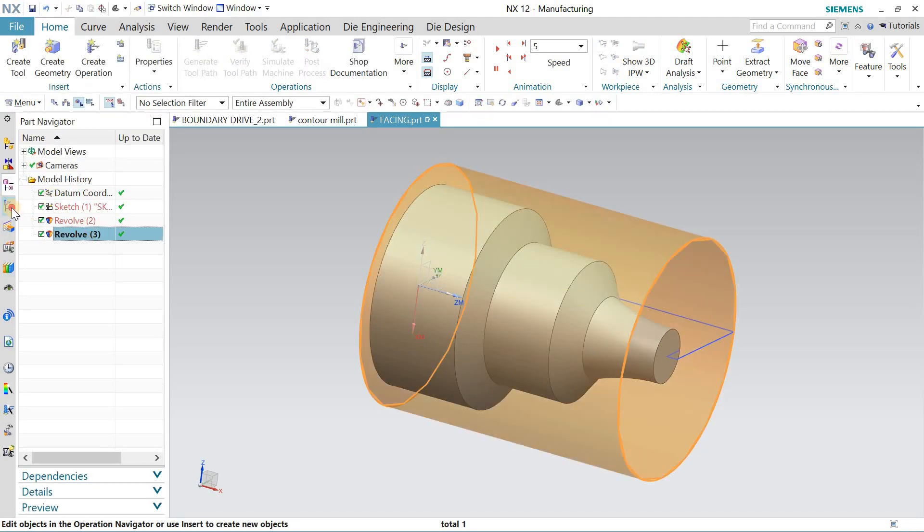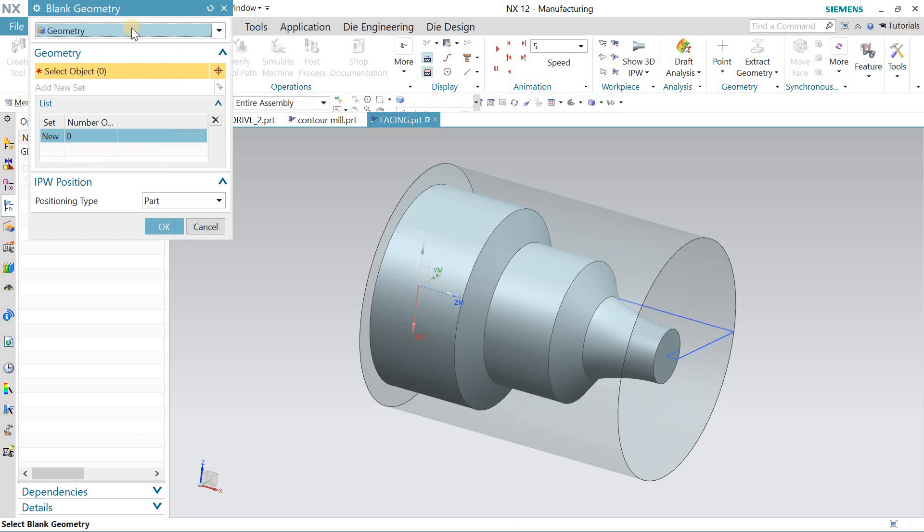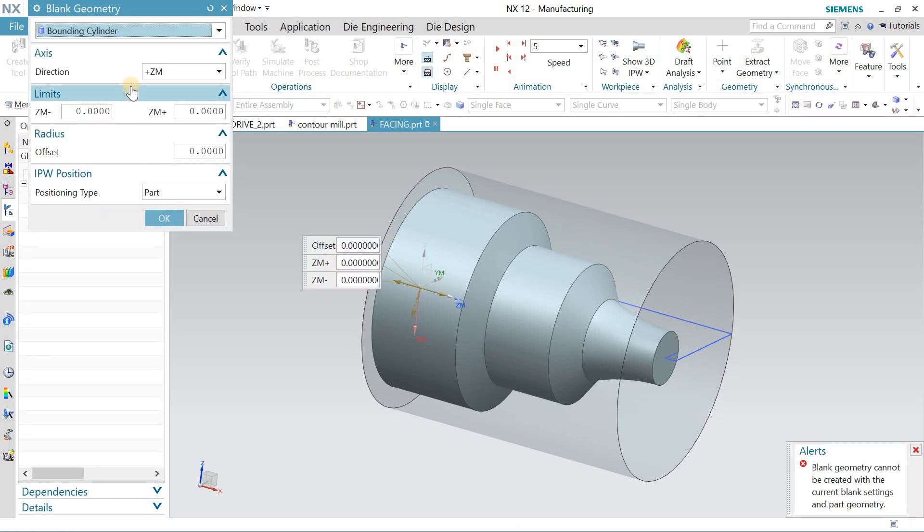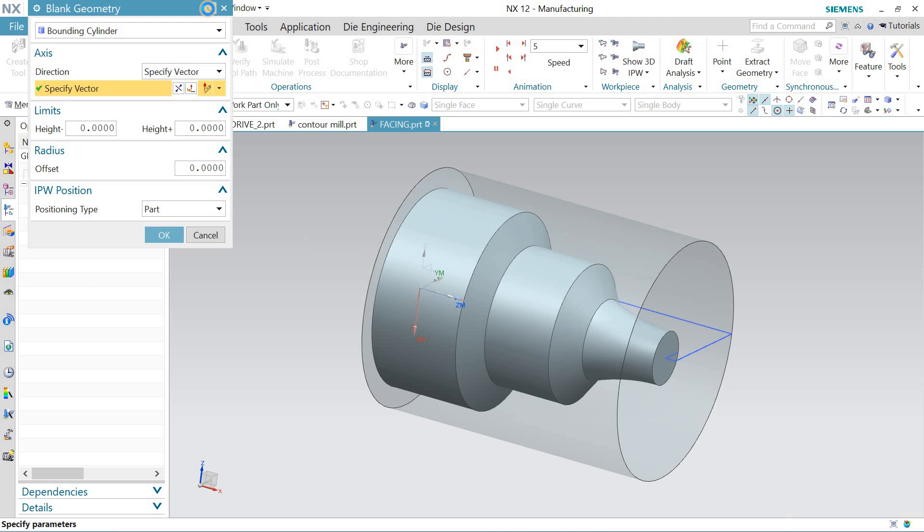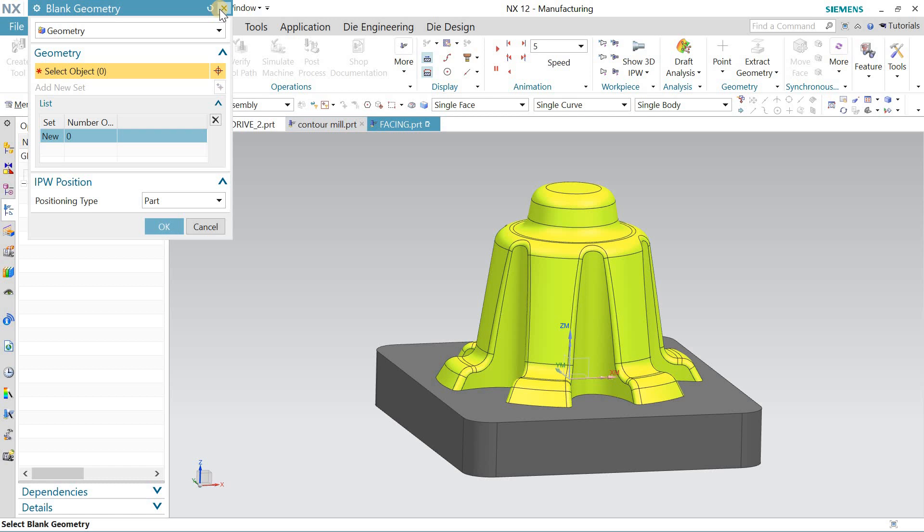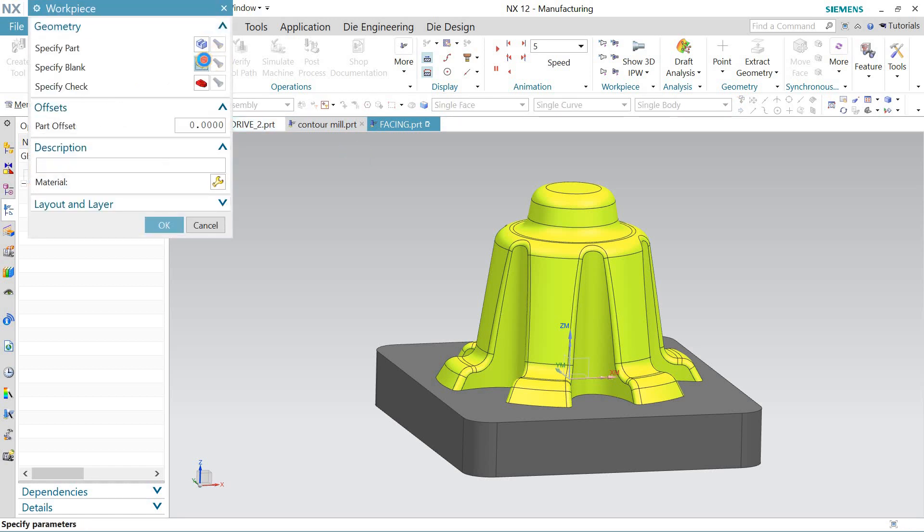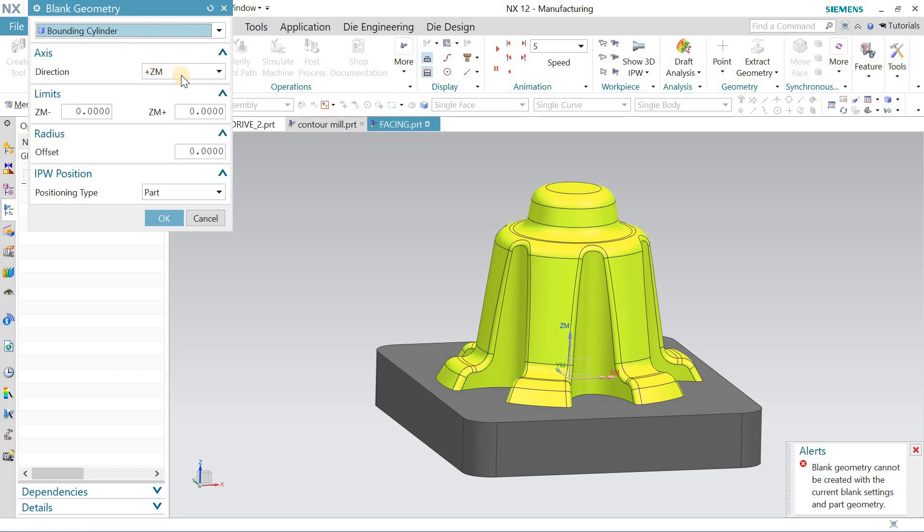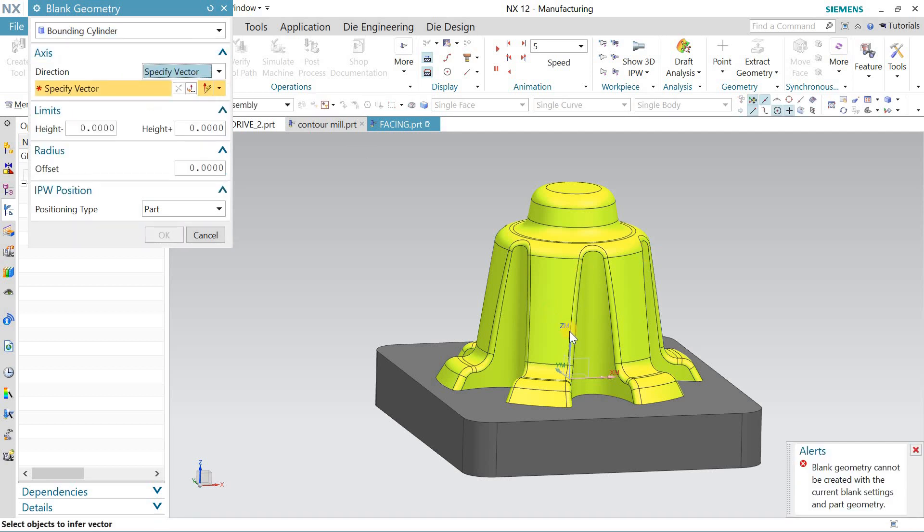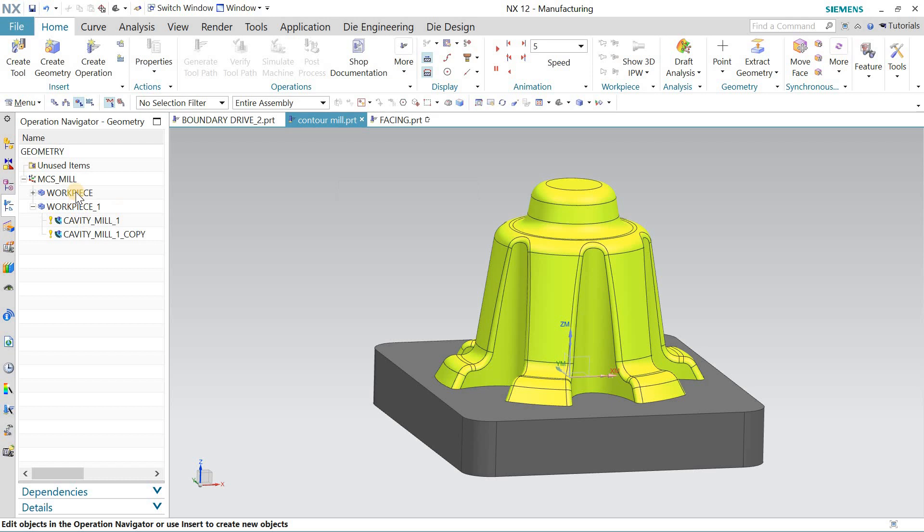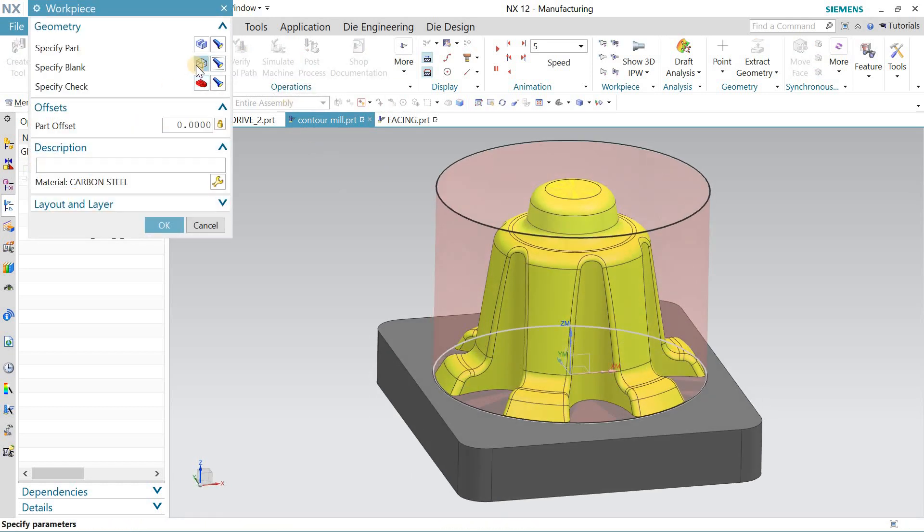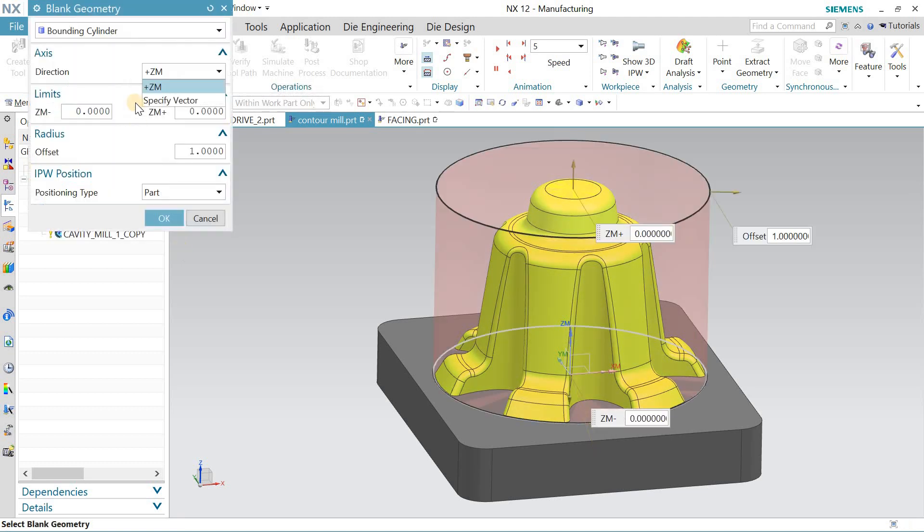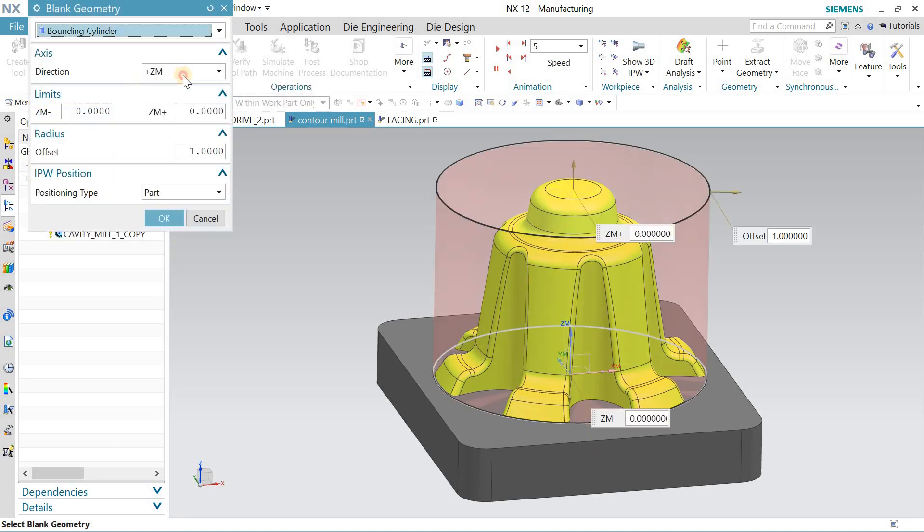If you didn't make it, you can go for the bounding cylinder, specify the vector, and you can create any cylinder on your own. Let me cancel this for now. If you look here, I just defined the blank. This is bounding cylinder with positive Z axis.